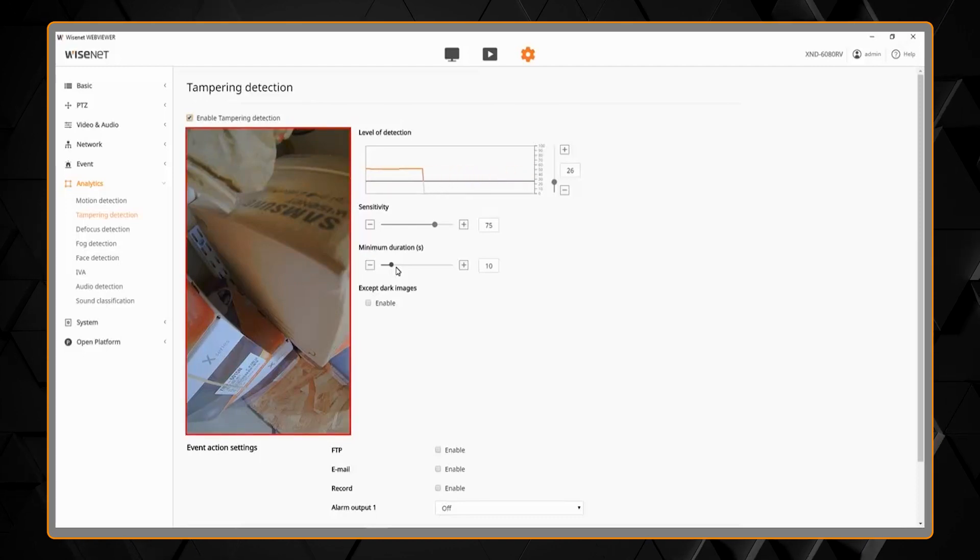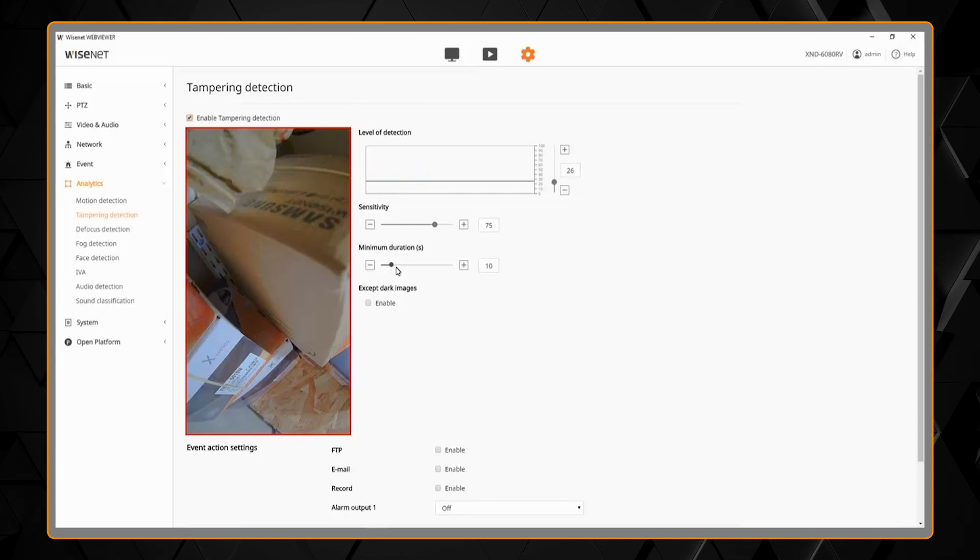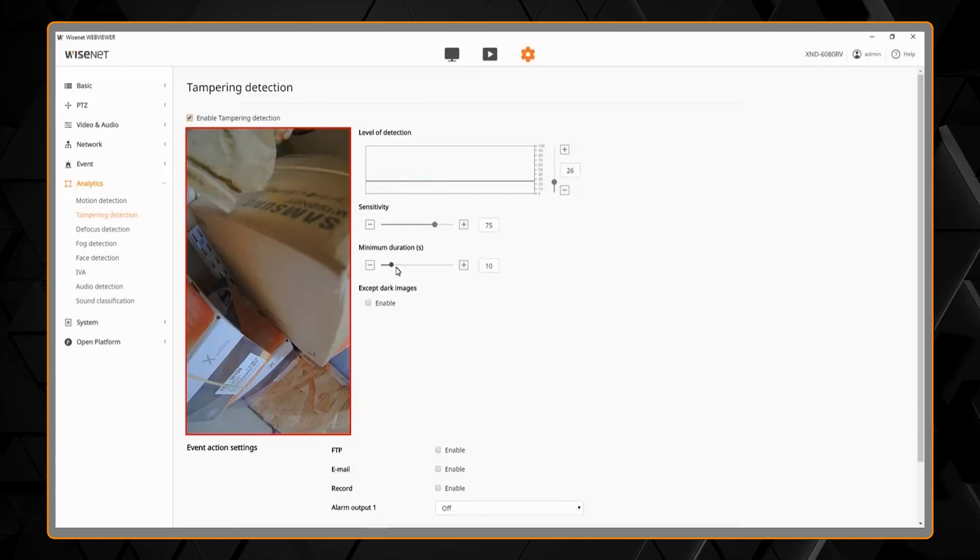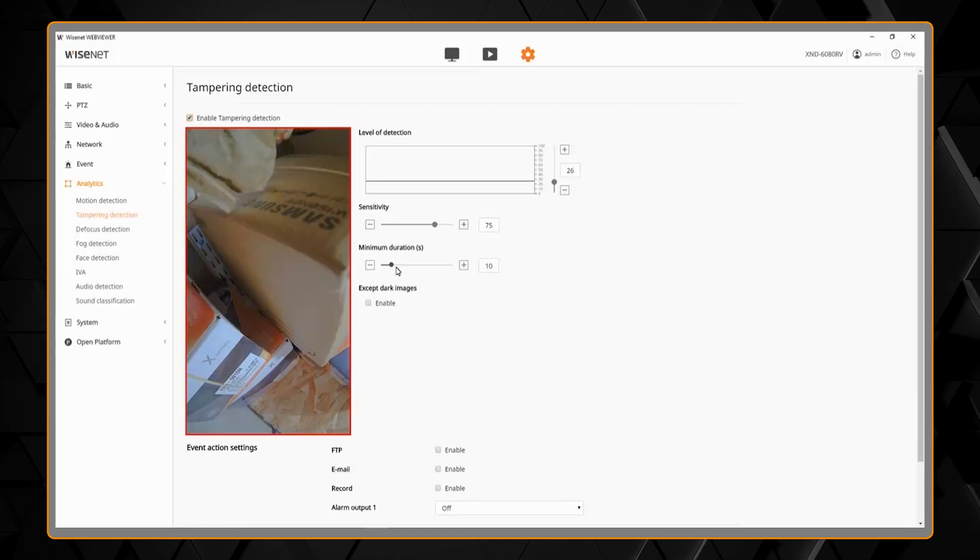Once it detects it, it drops down. It's now going to learn the new scene to be able to tell me if there's tampering on the camera again.